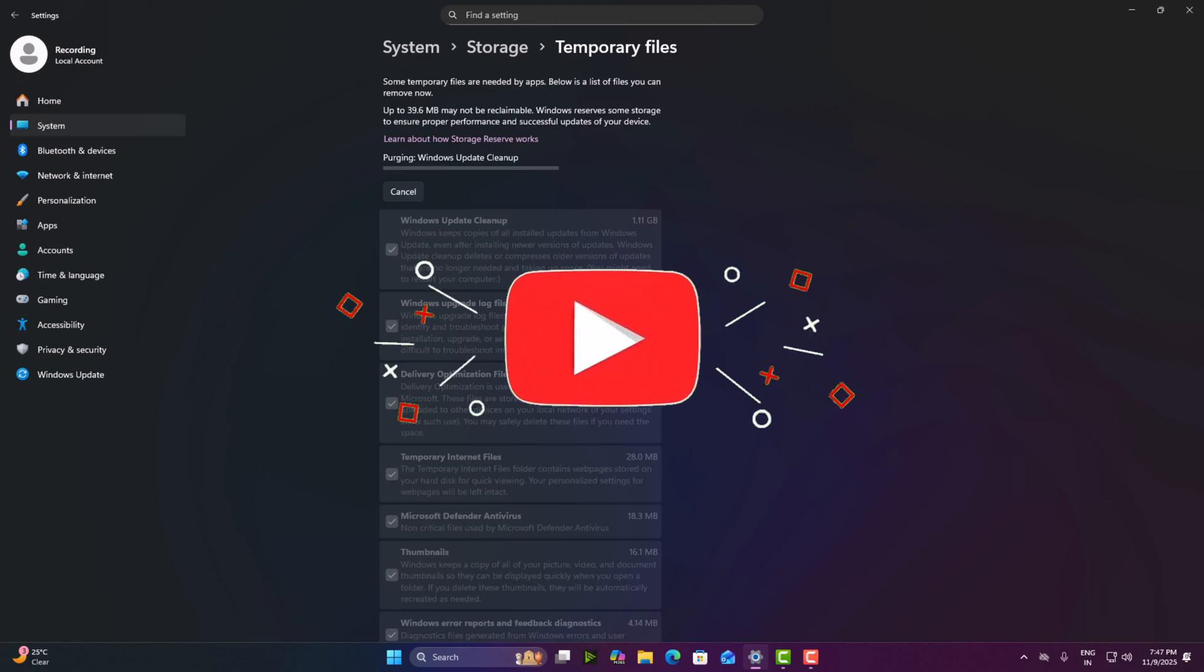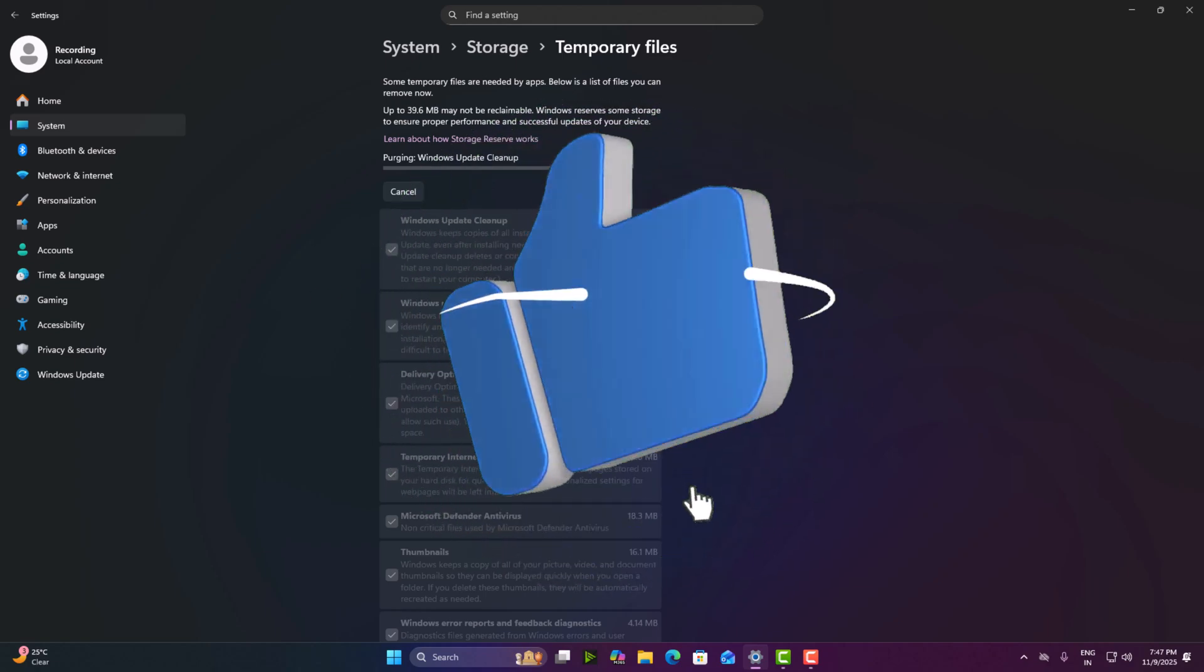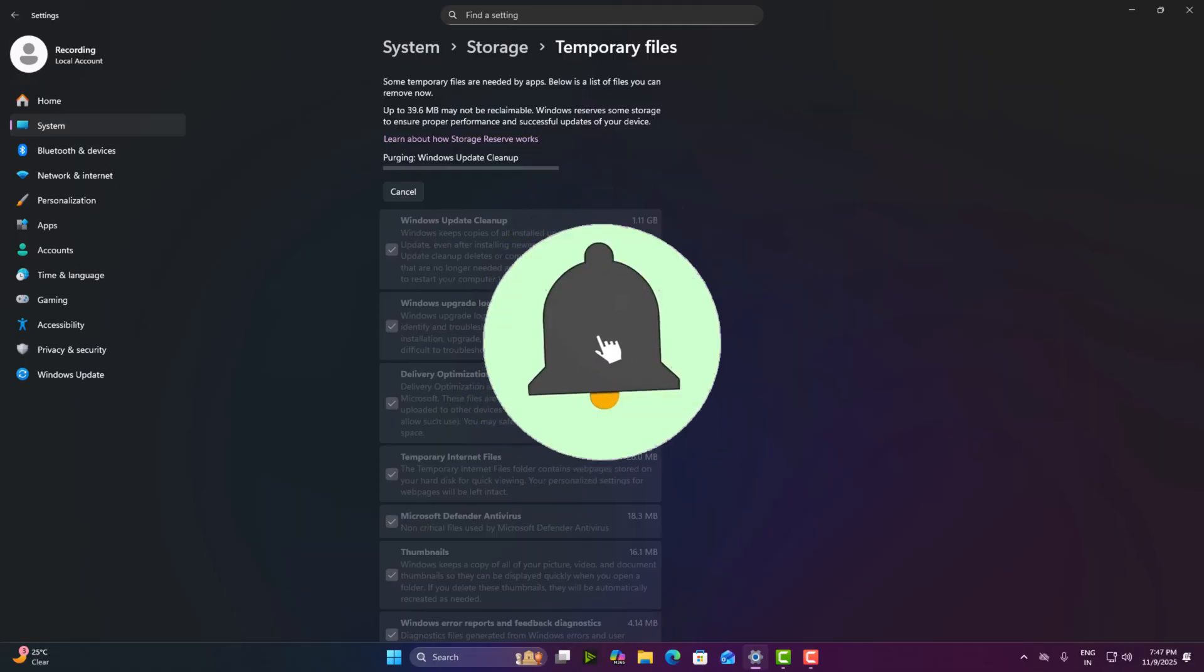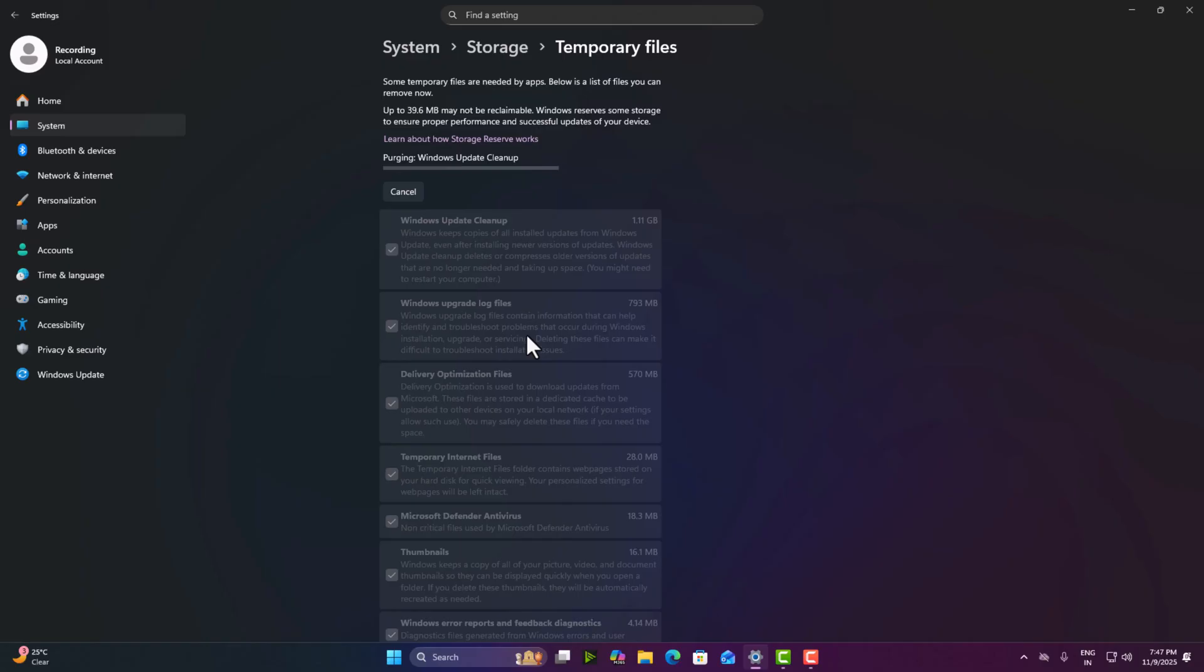Now your Windows will automatically clean junk and cache every day. No effort needed. If your PC feels faster already, hit the like button and don't forget to subscribe to HelloHelper for more videos, smart tech tutorials every week. See you in the next one. Stay optimized.